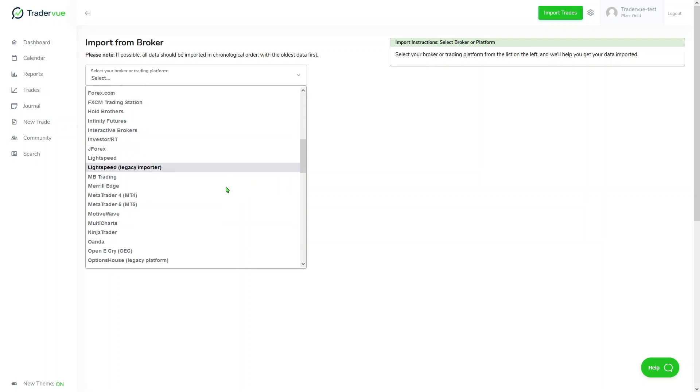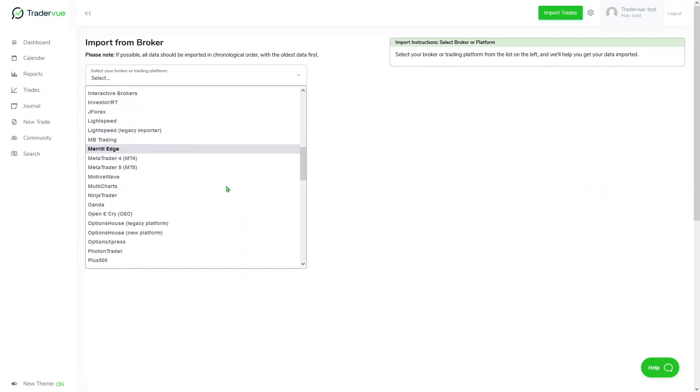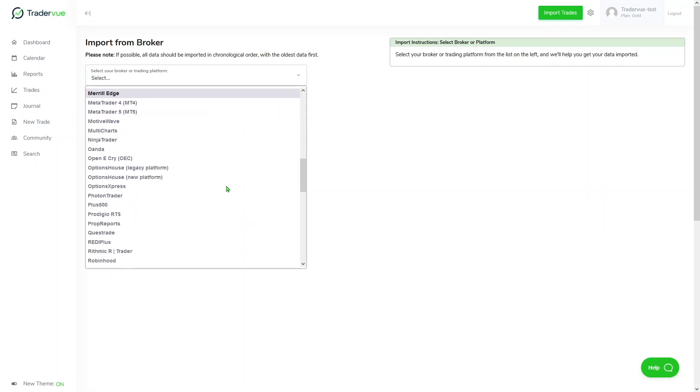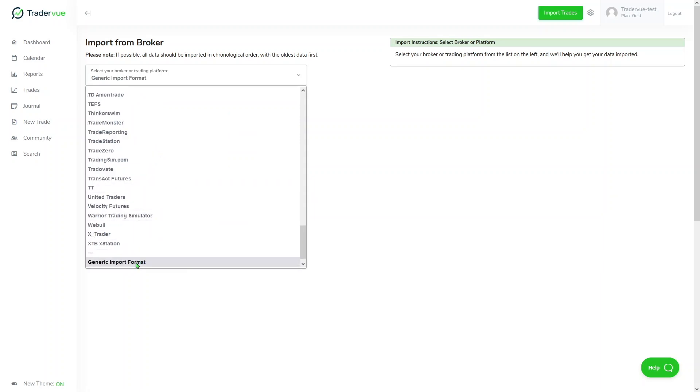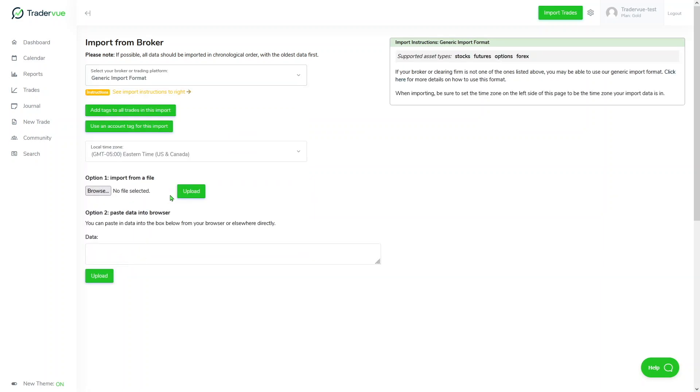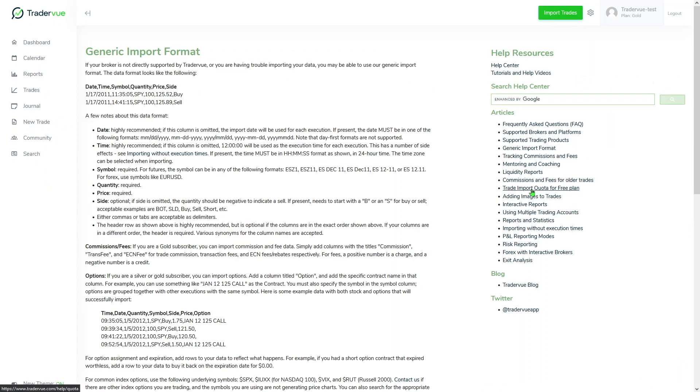If you look for letter G in this list, in the bottom of the list you'll see generic import format. Once you select generic import format, there will be a link here that you can click, and it will take you to a different section that will explain all the details you need to know in order to use generic import format.